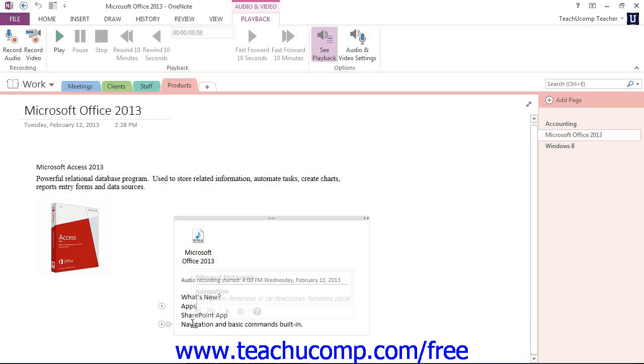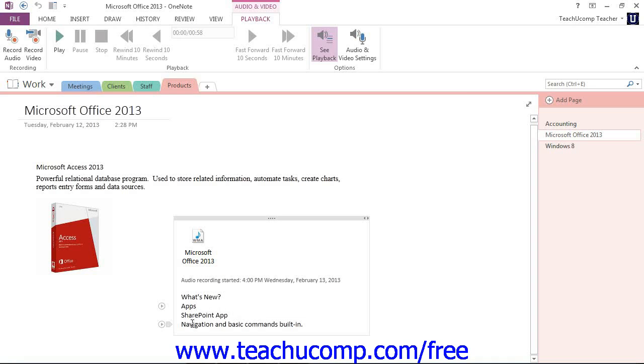Those buttons allow you to play a certain portion of the recording beginning where the note was taken. The playback will start at whatever time you have set in your audio and video options.